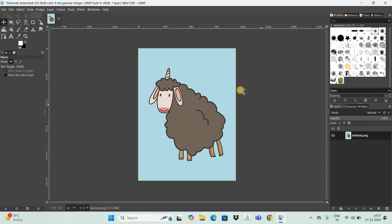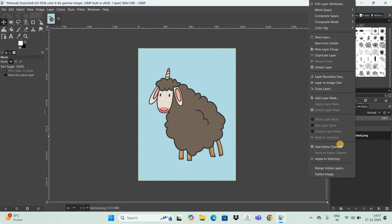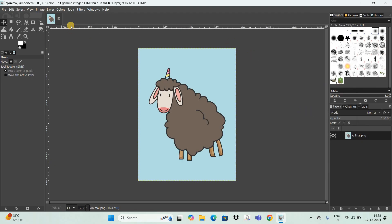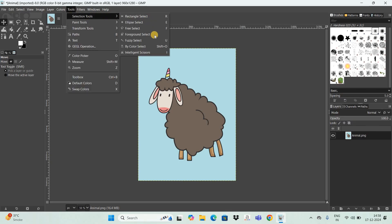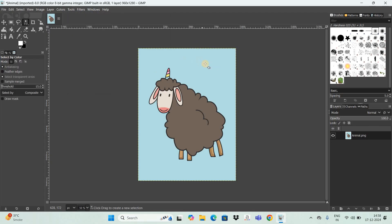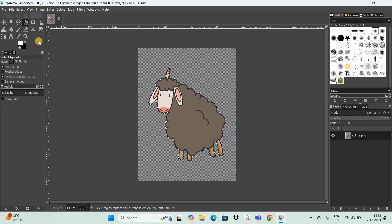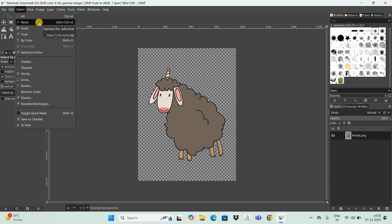The first thing I would like to do is remove the background which is already present. To do that, right-click on top of the image layer and select the option 'Add Alpha Channel.' Next, go to the Tools menu, then Selection Tools, and select the option 'By-Color Select.' Now click on the background and press the delete button. Then go to the Select menu and select 'None.'